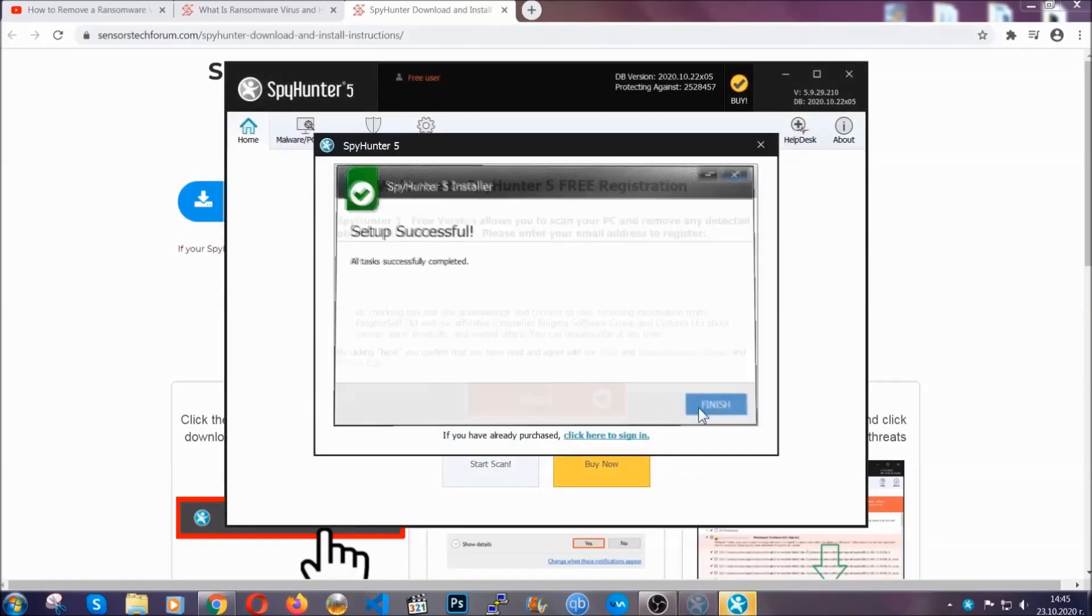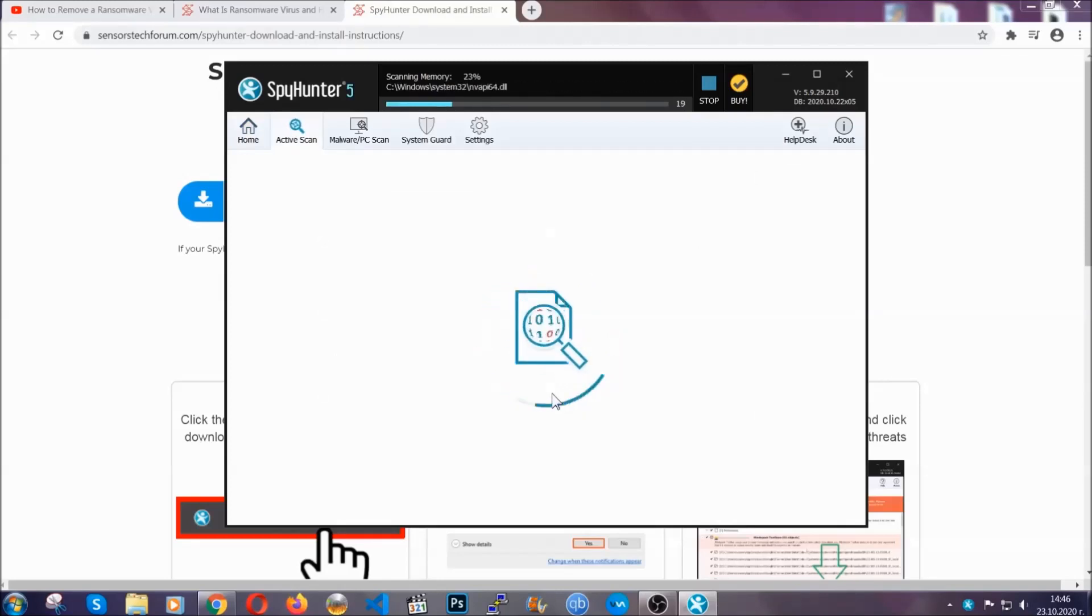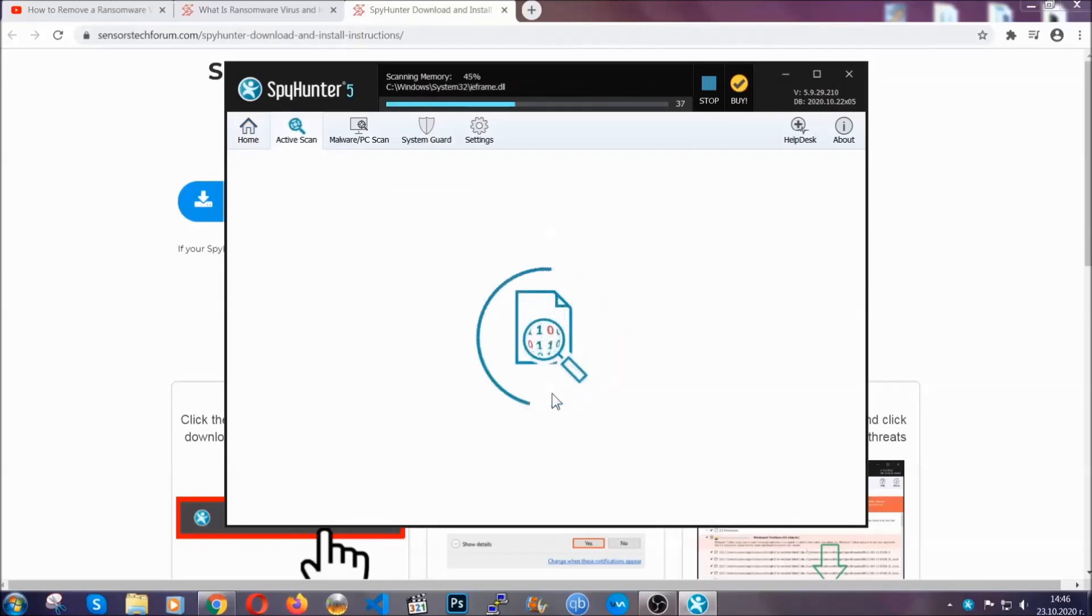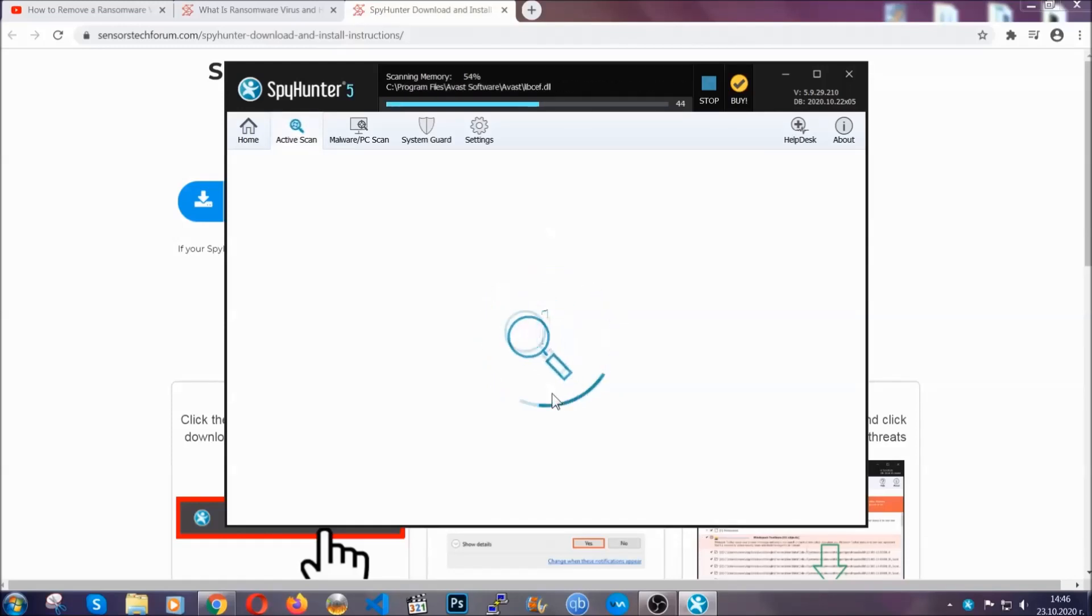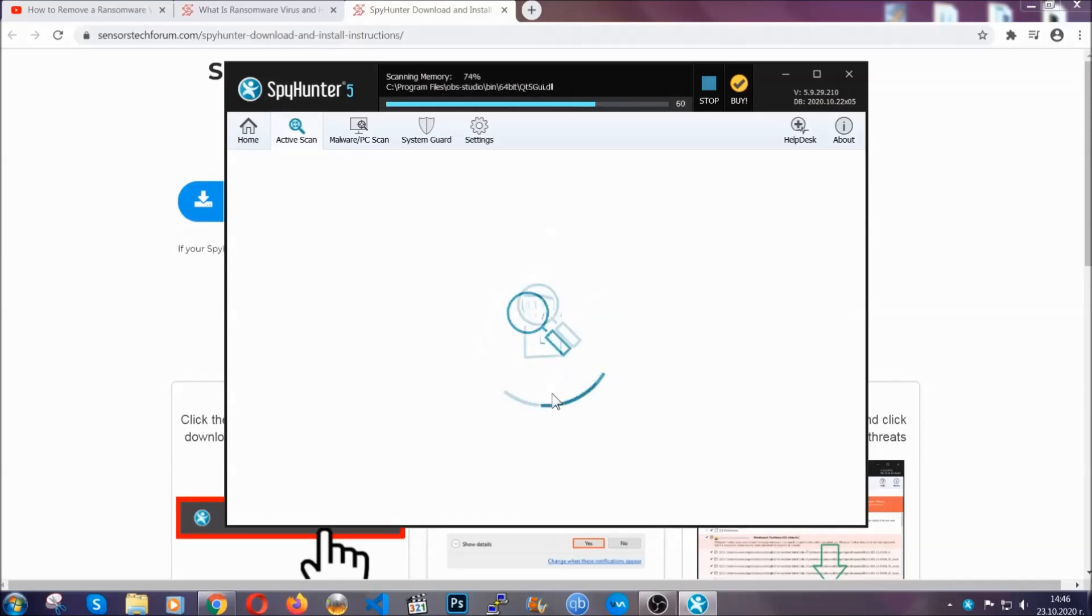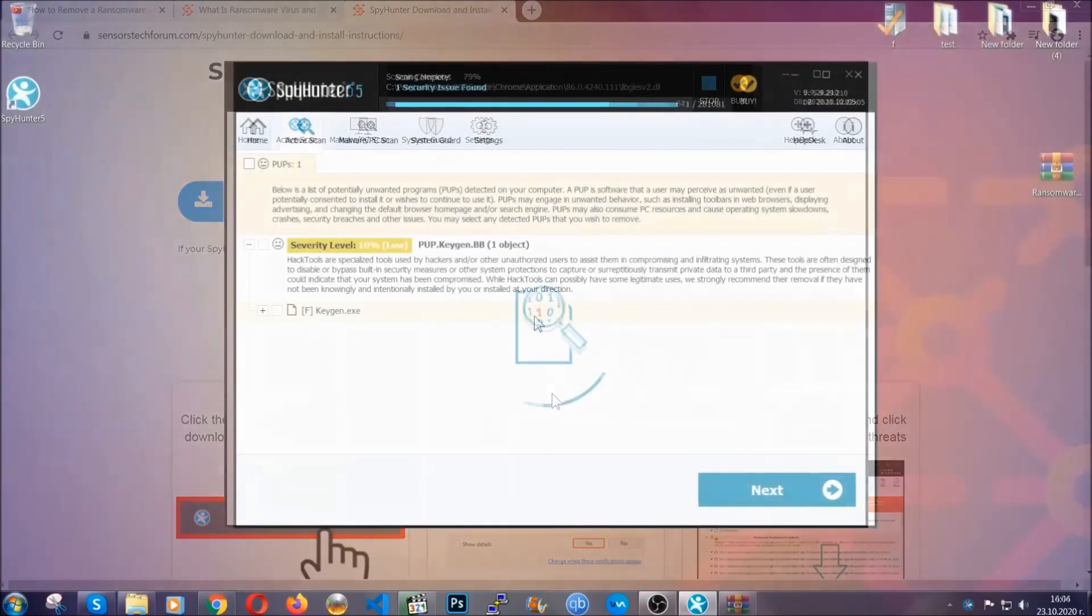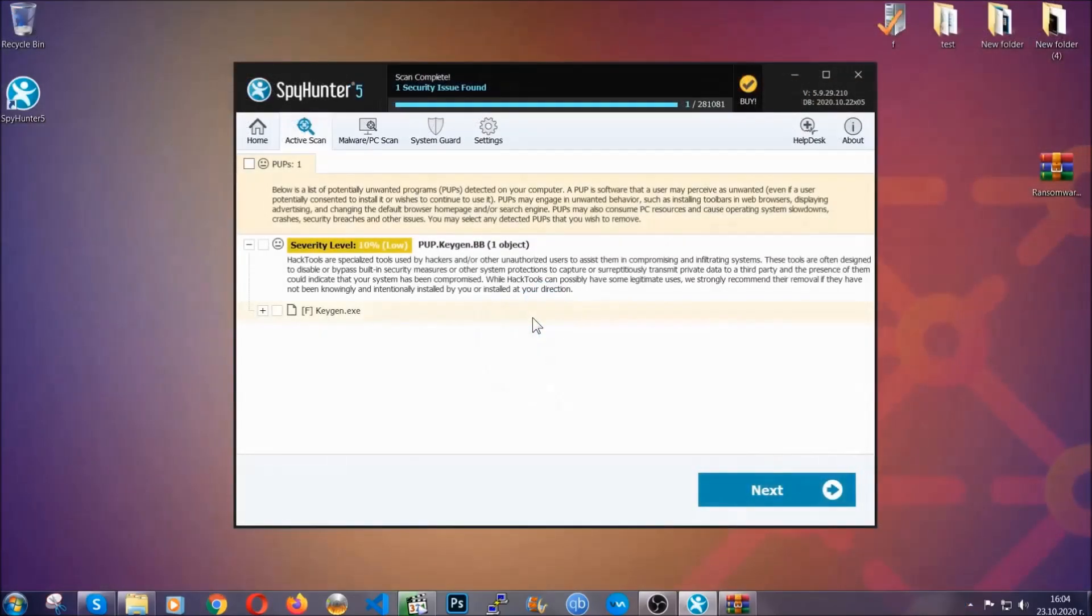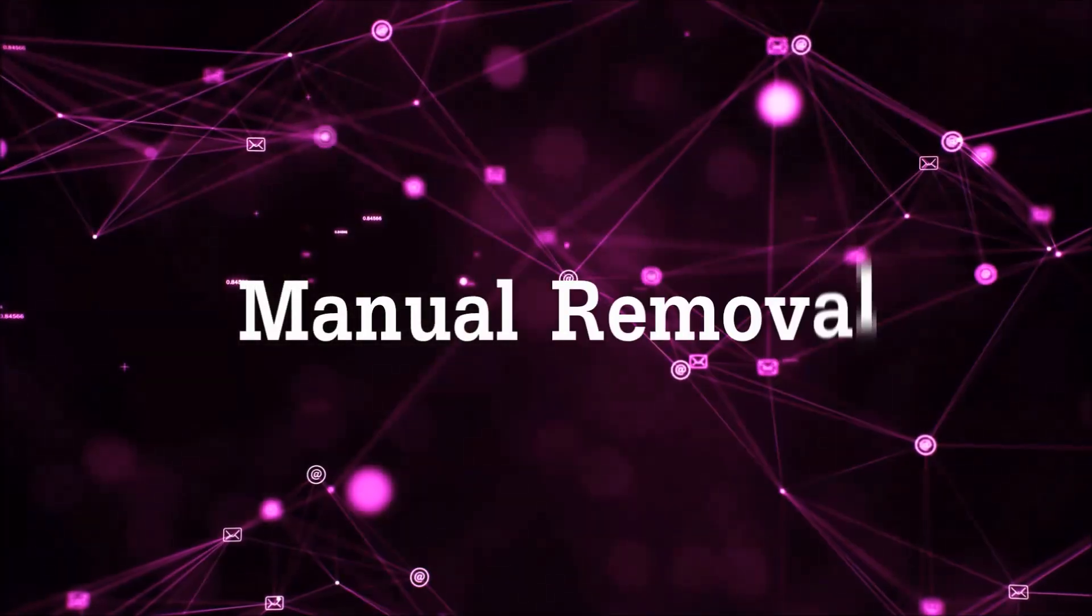After the setup is done, the scan should start automatically. When it's done, click on finish and the scan is going to start. Now the software is looking for any virus files, objects, cookies, anything that may be even potentially malicious, and any virus will hopefully be detected and removed. When it's done, simply select the threats and then click on the next button to remove it. Easy as that.